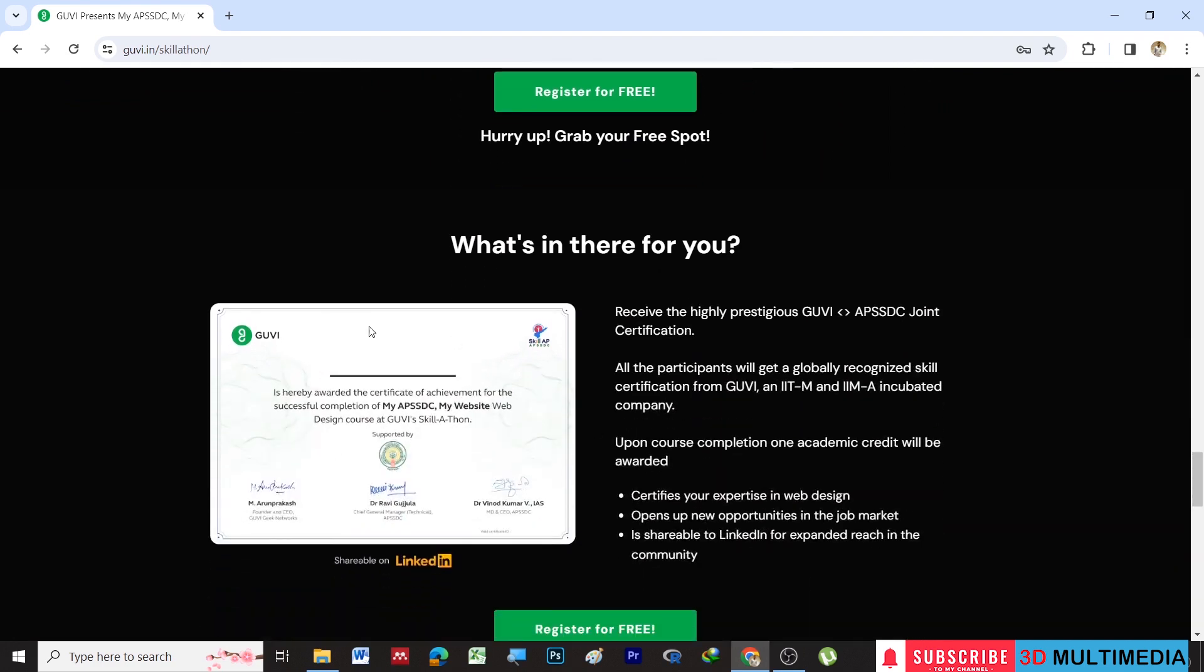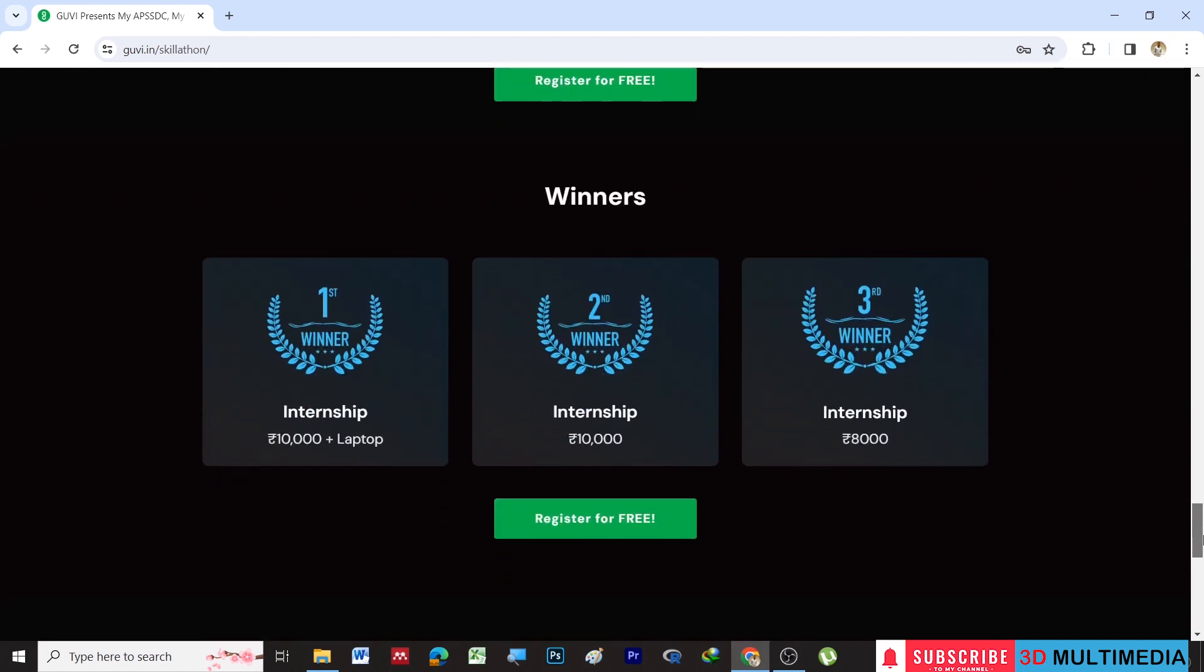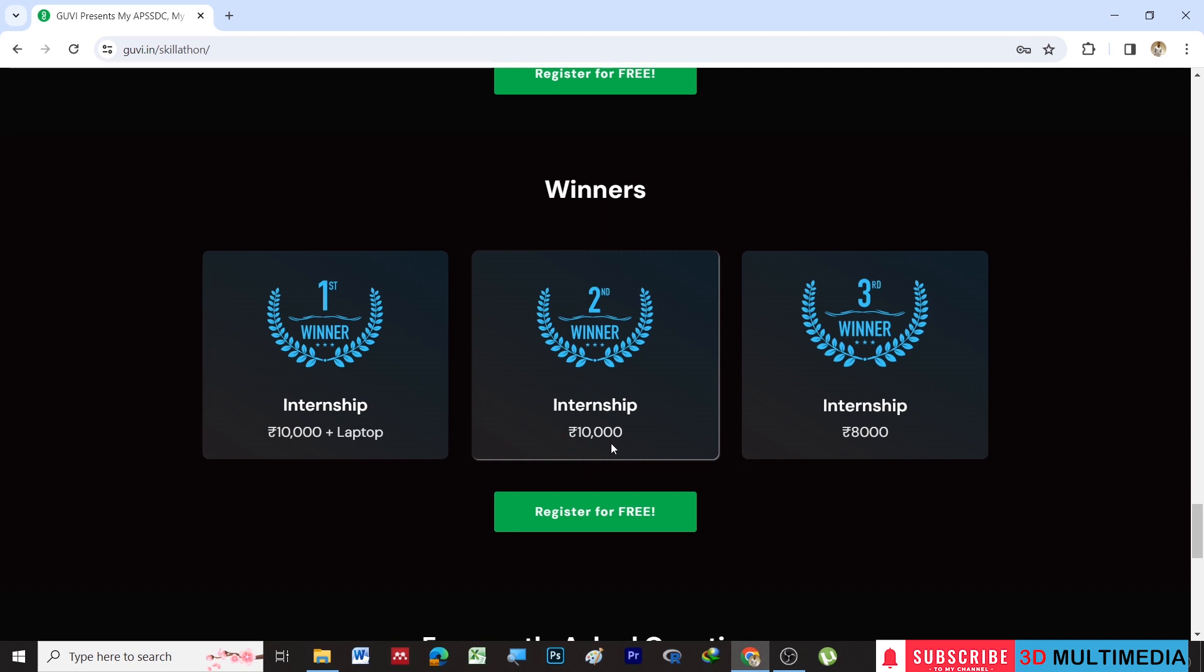This is the sample certificate which will be given through GUVI and APSSDC. The top three winners: the first prize will be ten thousand rupees plus laptop, and the second prize will be ten thousand, and third prize will be eight thousand.